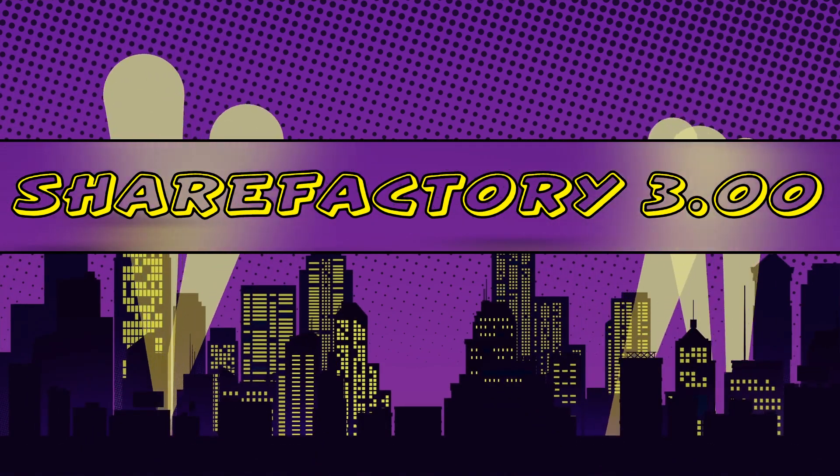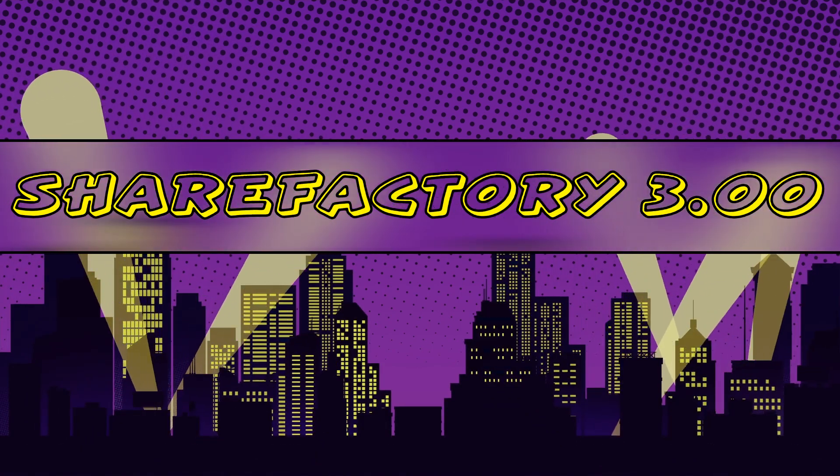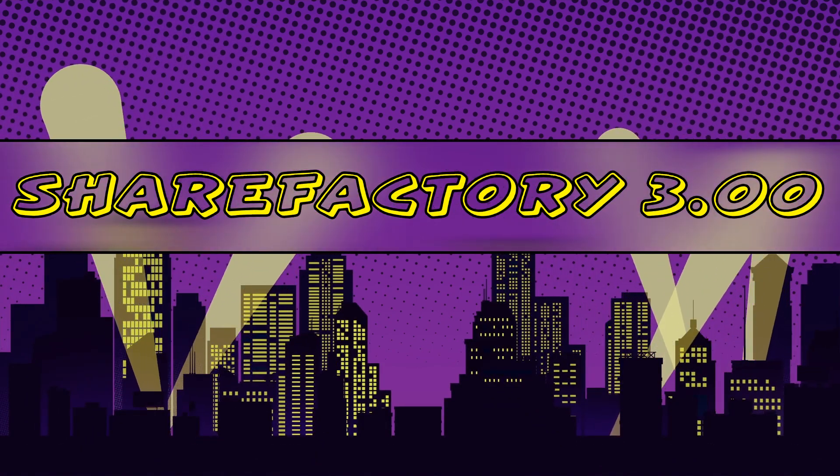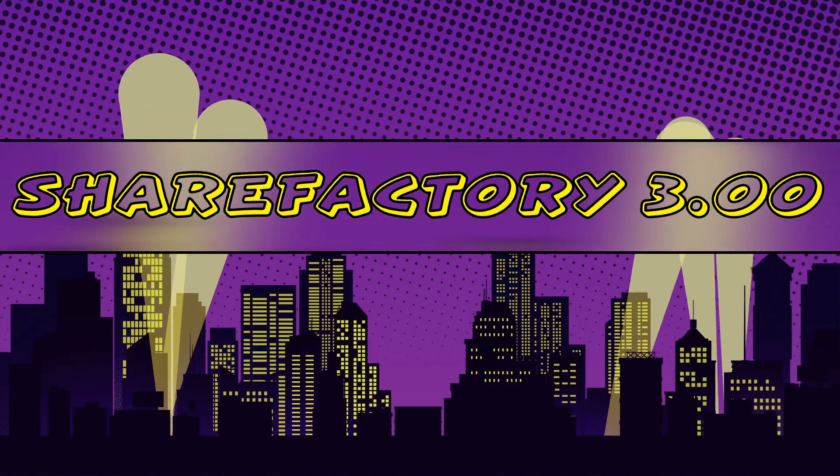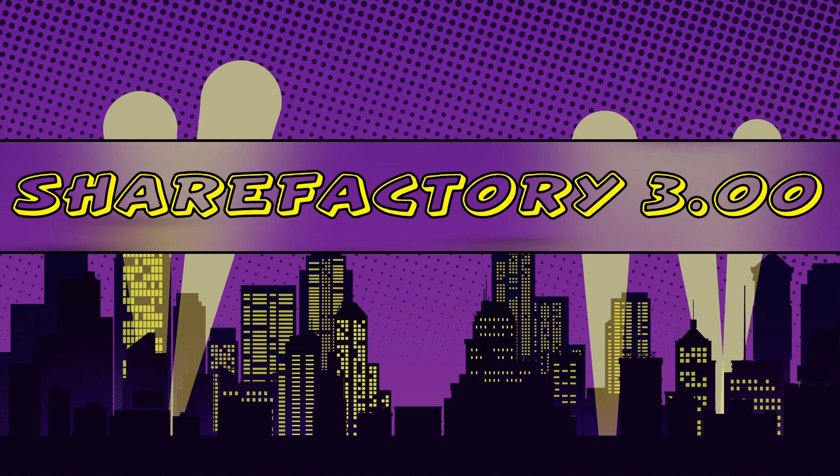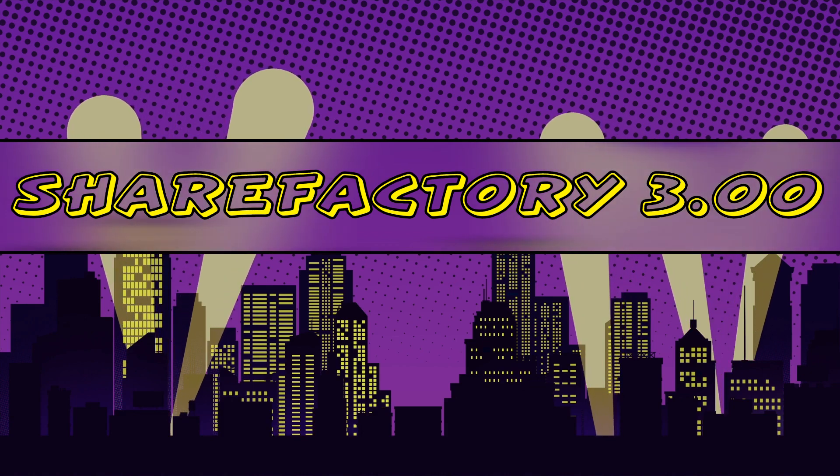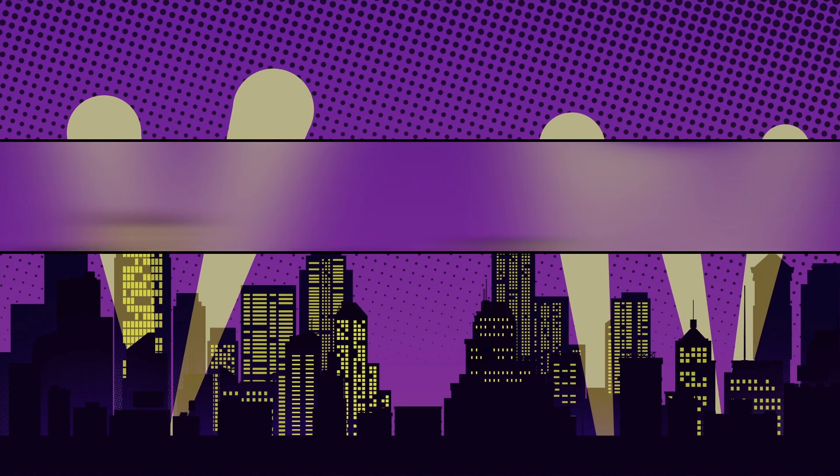Hello everyone and welcome to ShareFactory 3.0. I'm going to introduce you guys to all the new features that are available to you now. Here we go.